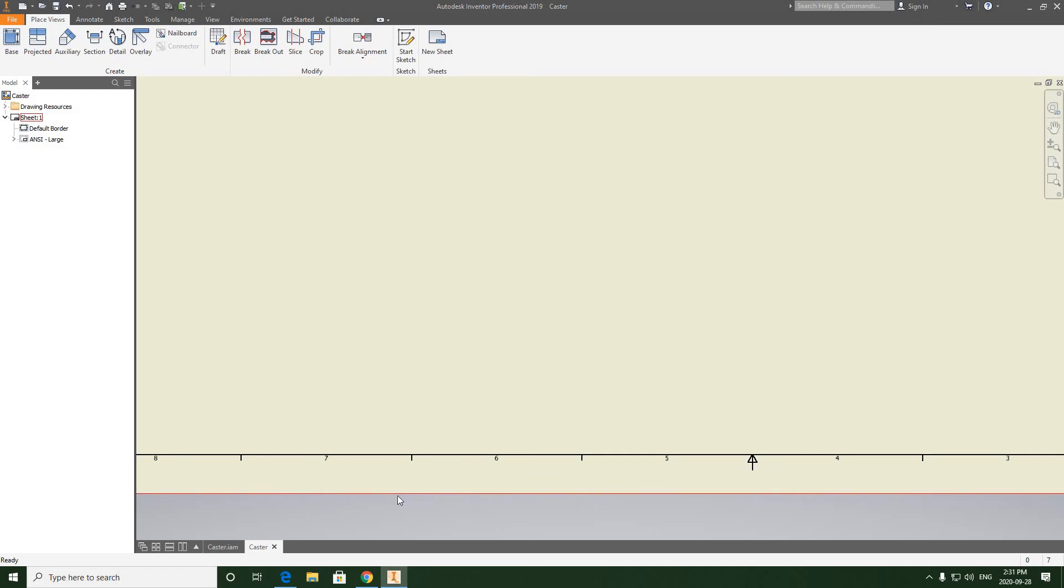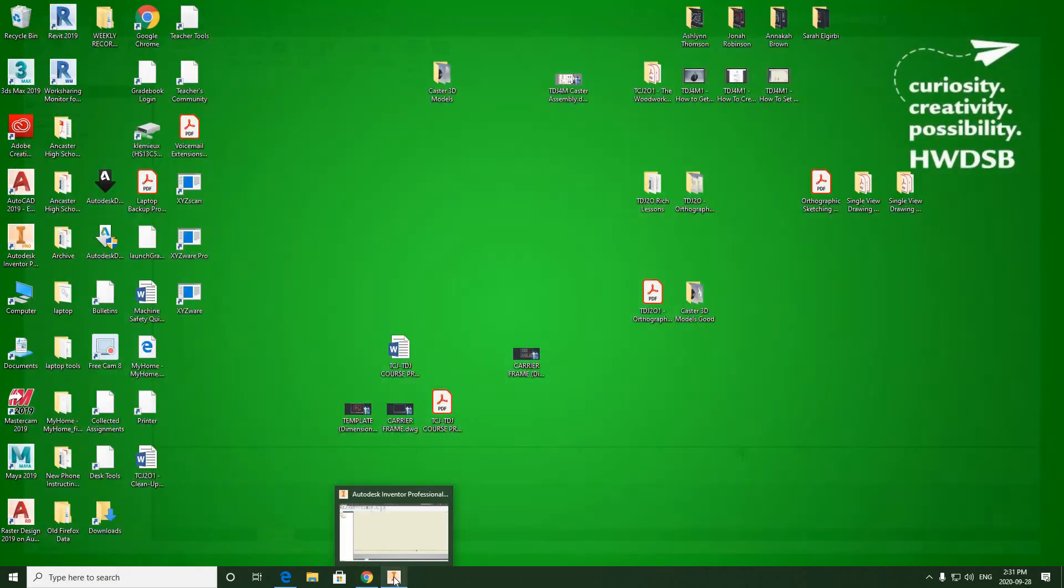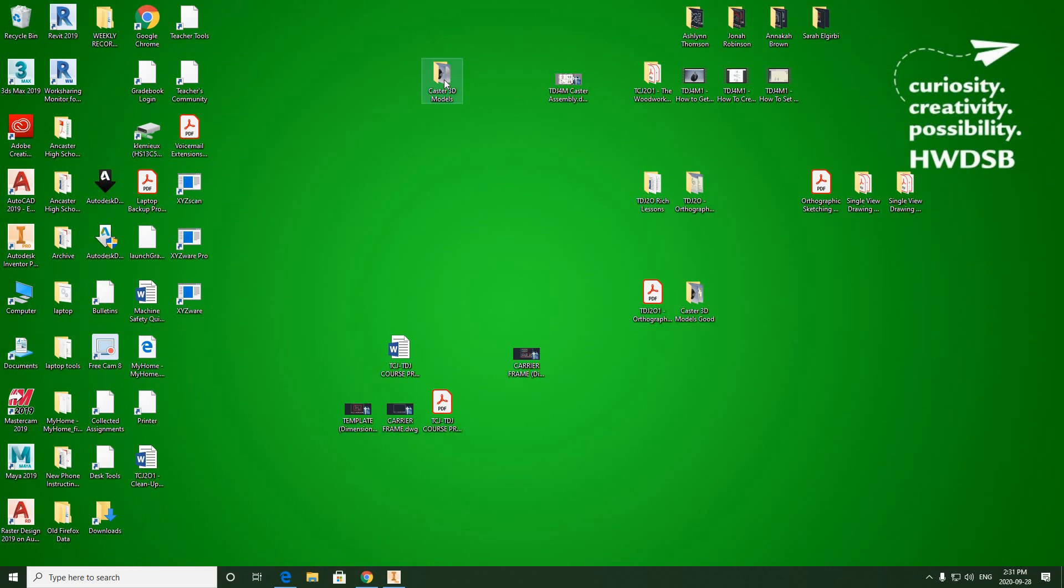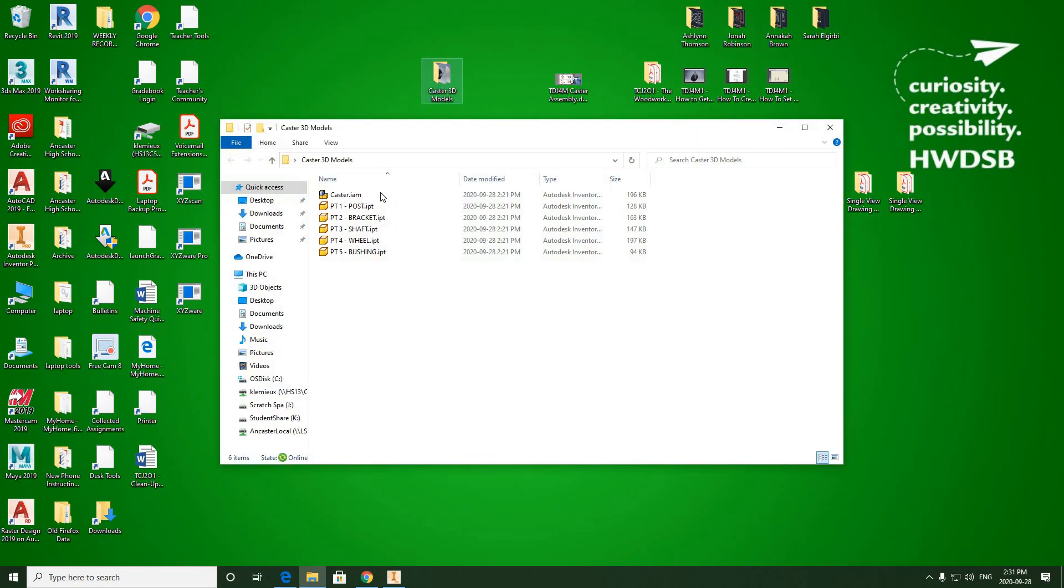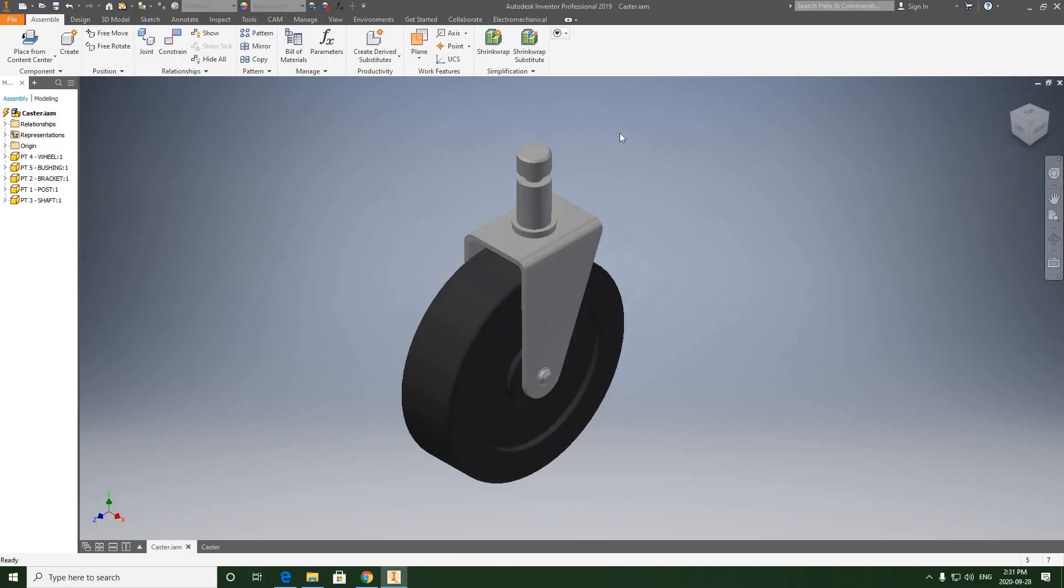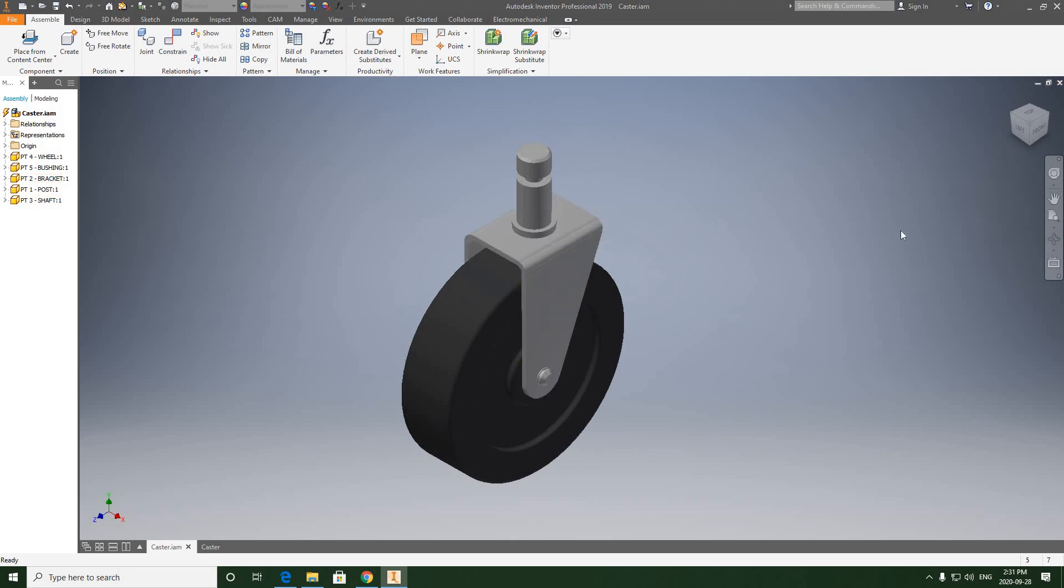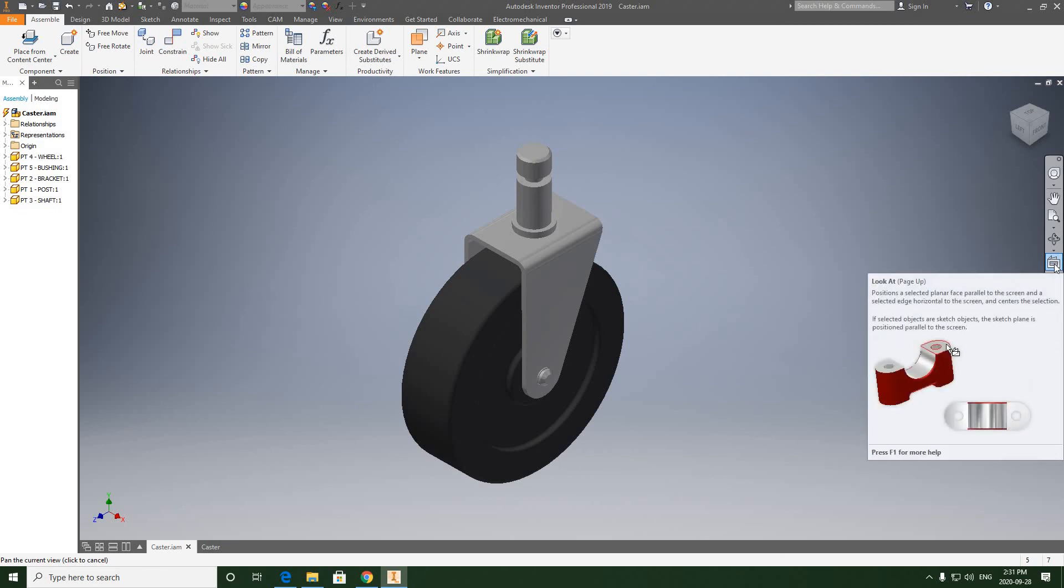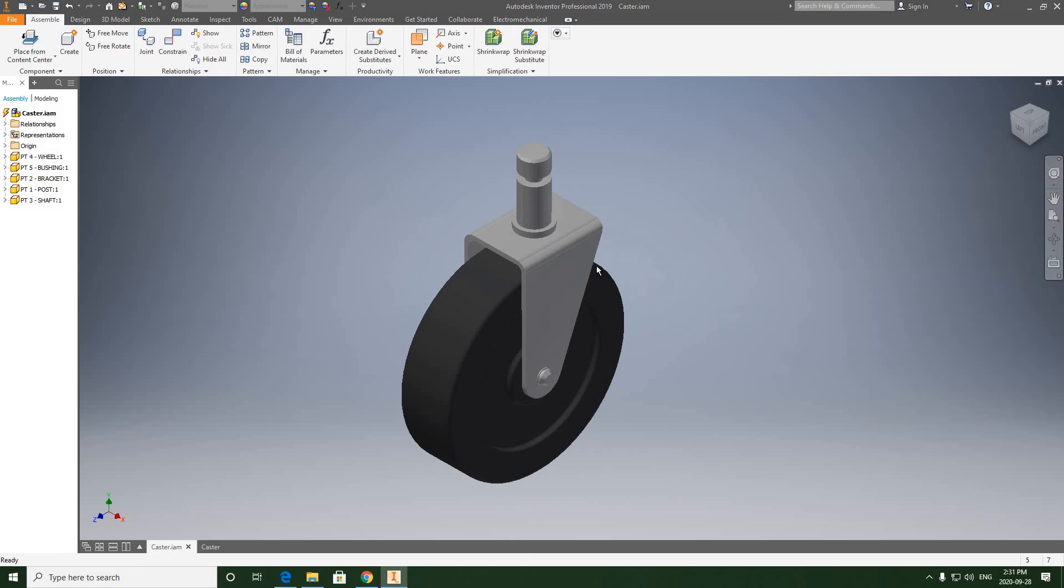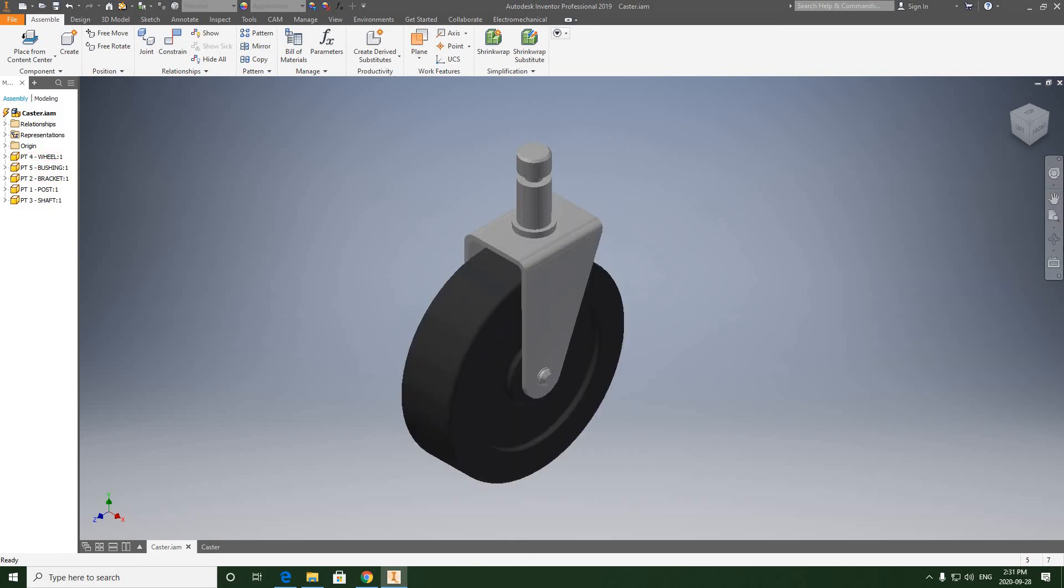We're going to click back into Inventor, open up the assembly, come over to this tab here and grab the Look At tool. We're going to reset this because it has become slightly crooked in the assembly.